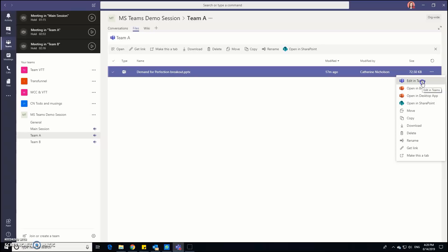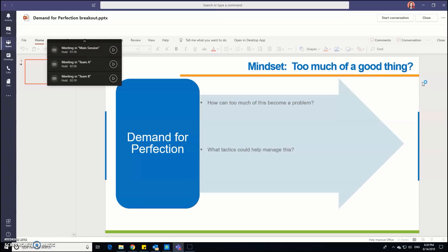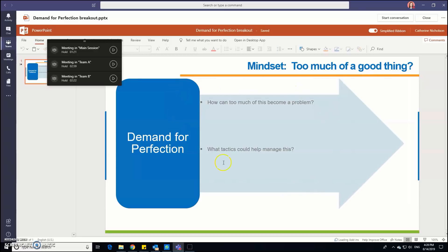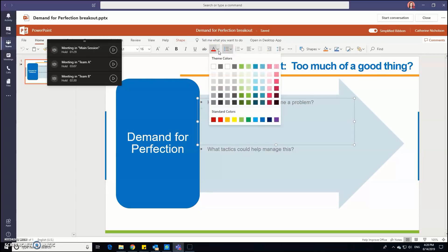So let's click edit in teams so you can see what you'll actually end up seeing and here's a document for us to work on.